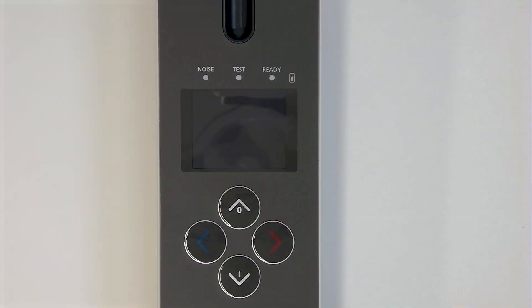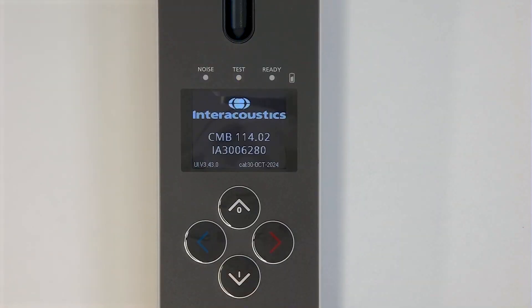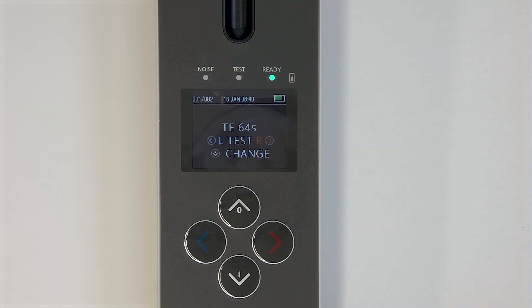This is how to perform OAE tests using the OtoRead device. When you turn on your OtoRead, you will see the protocol that has last been in use. If you don't need to select a new patient or another protocol, the device is ready for testing.